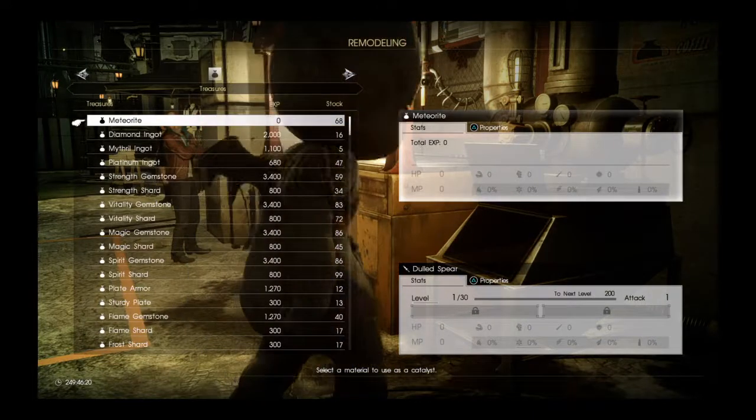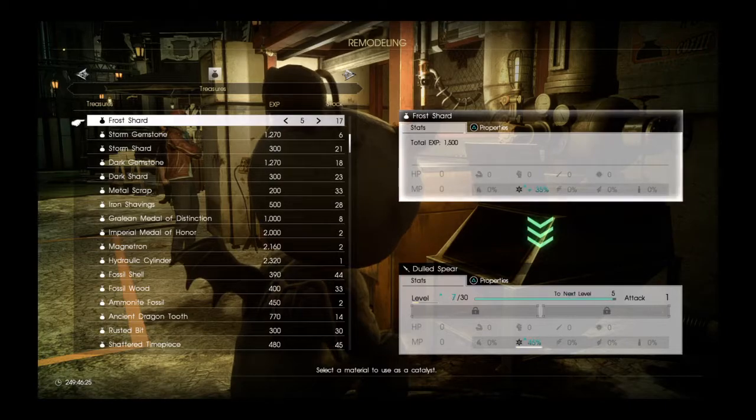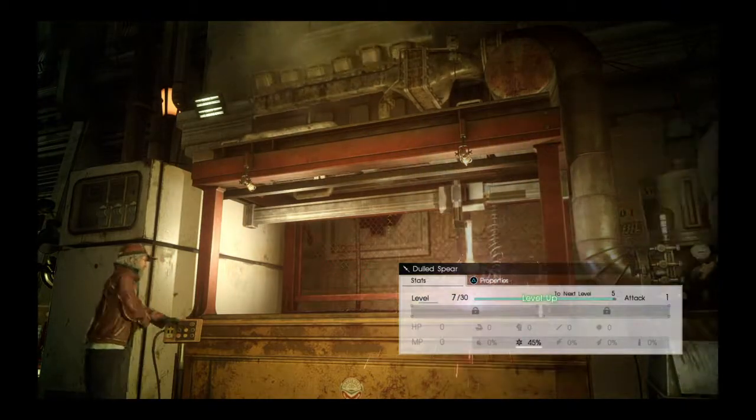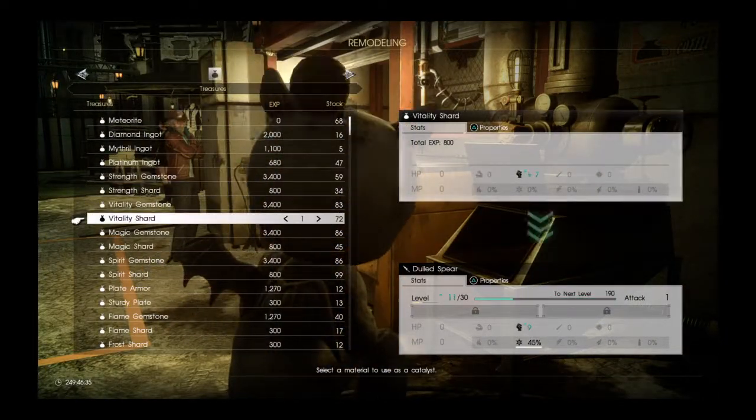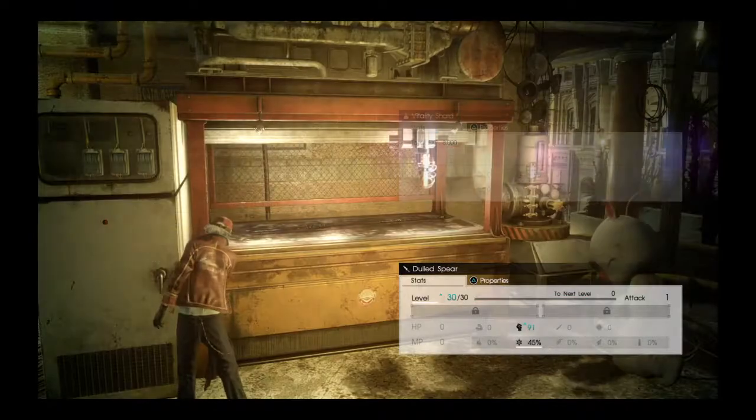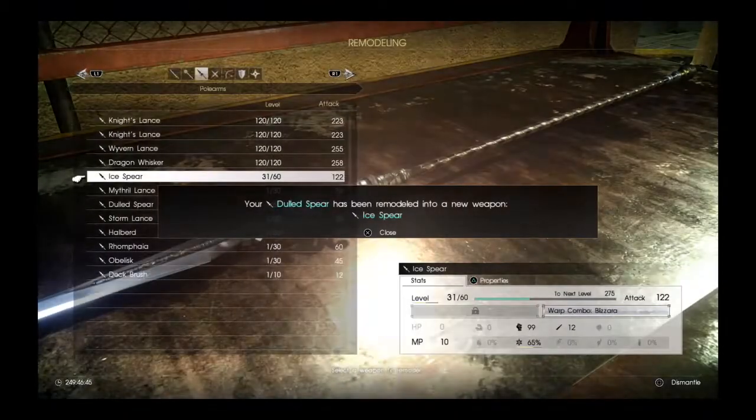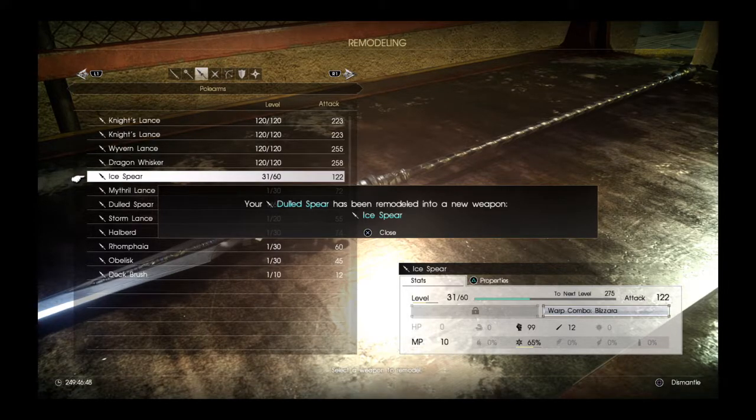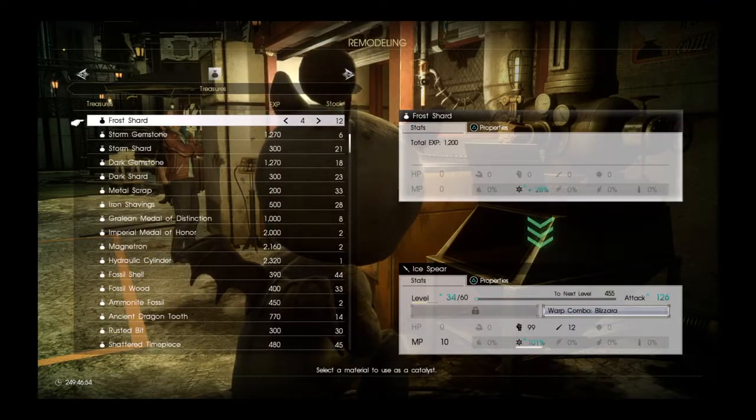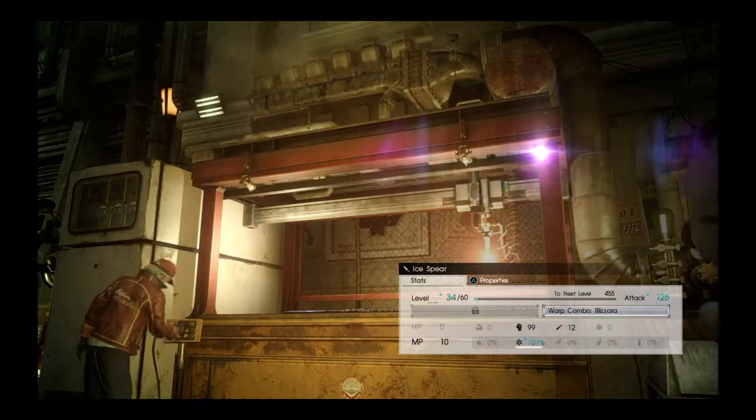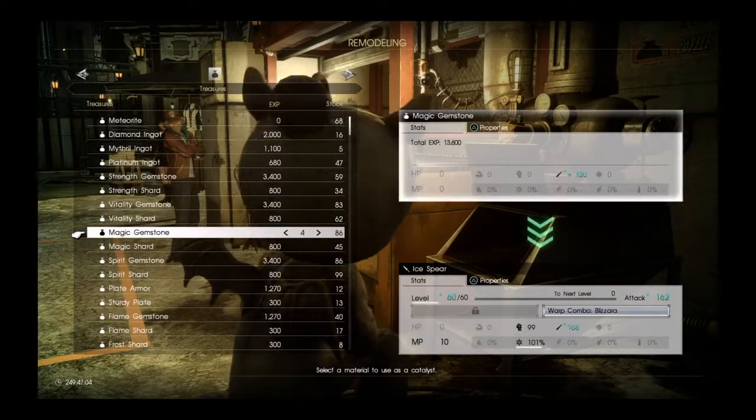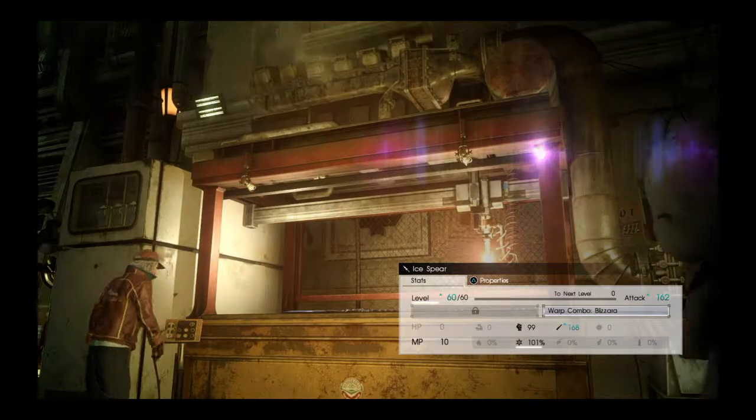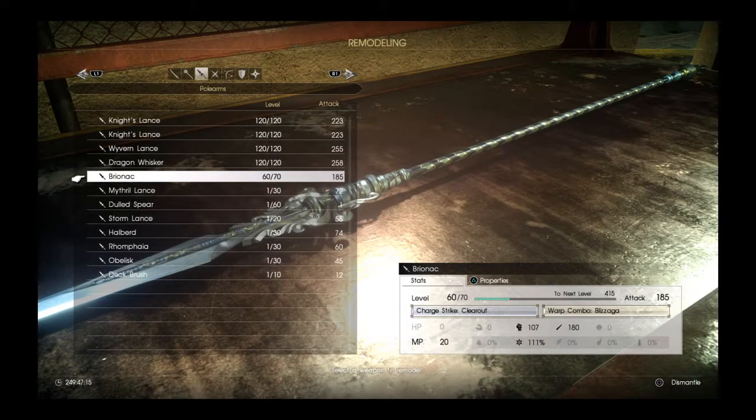We got another Dulled Spear here and it takes Ice to level up. Ice resistance. So 45, that should do it. Take the Dulled Spear, let's use some of these. It has now a warp combo Blizzara, and it takes 100 ice resistance to level it up all the way. So level it up the rest. And now it has Charge Strike, Clear Out, and Warp Combo Blizzara. So this is definitely a mage weapon, and I am at its final tier.